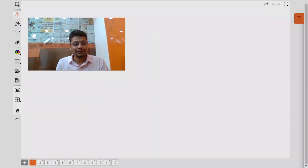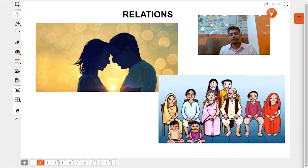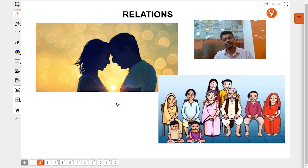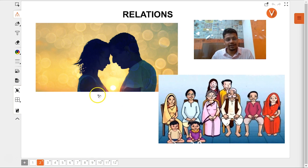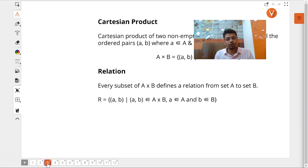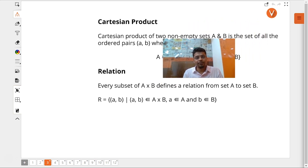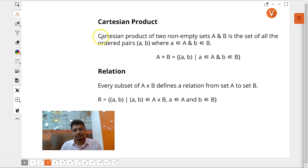Welcome again to this video. In the previous video, we were talking about relations, and in this video we'll continue to talk about relations. So in the previous video, we had taken two pictures and talked about relations — using those pictures we talked about ordered pairs, and we also talked about Cartesian product between two sets. We had also defined relation as set A cross B.